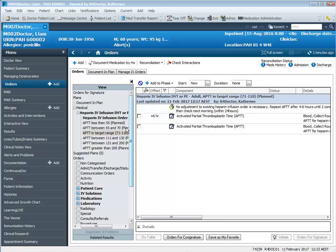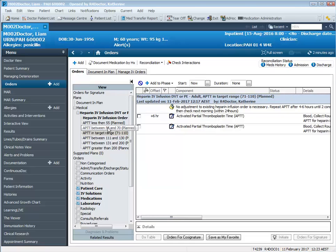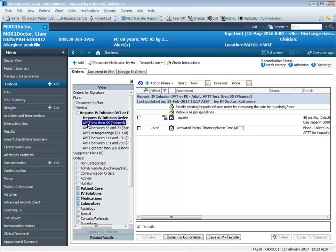But if your patient's APTT returned and it was 51, well then they're in the subtherapeutic range and we would need to go to the relevant phase of the power plan. So for an APTT of 51, we will be selecting this phase of the power plan here, APTT less than 55.